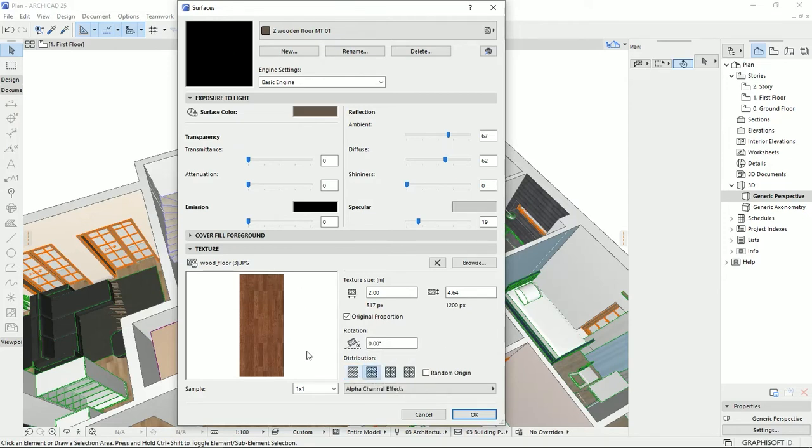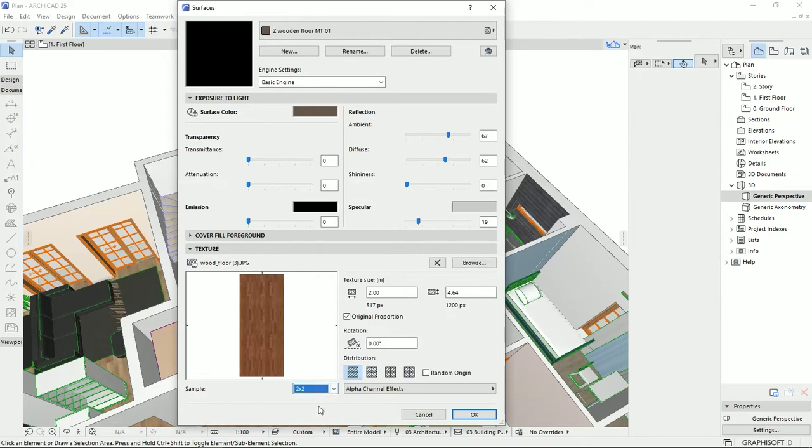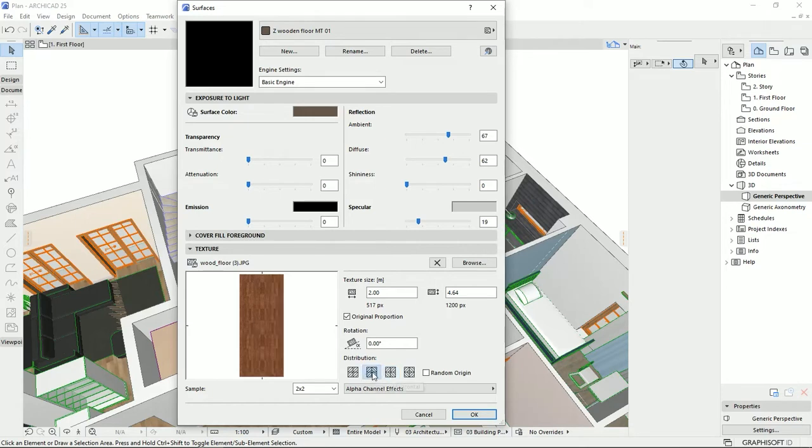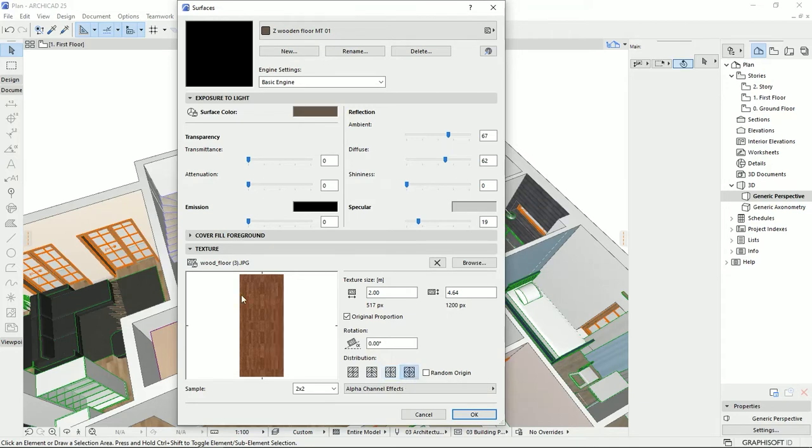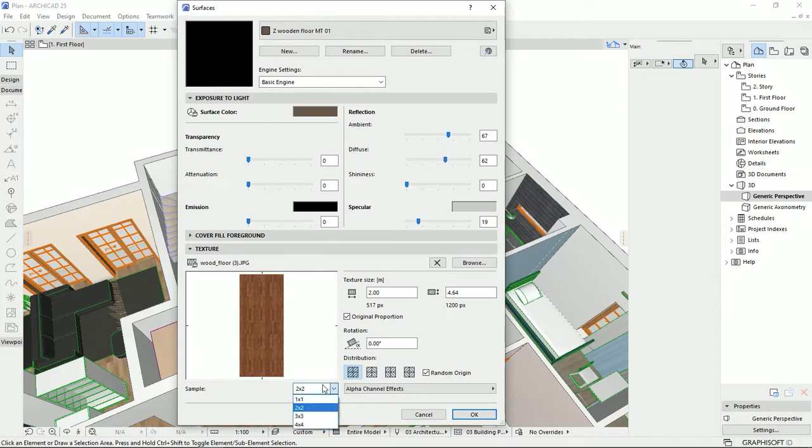To see what is the differences, I'm going to put the sample on a two by two. And when I change these methods, you would see that the texture is going to be mirrored horizontally, mirrored vertically, and mirrored horizontally and vertically at the same time. So I'm going to put on the normal way.